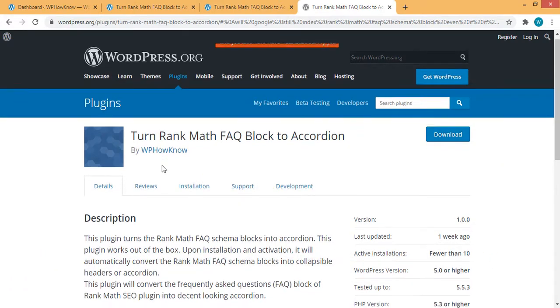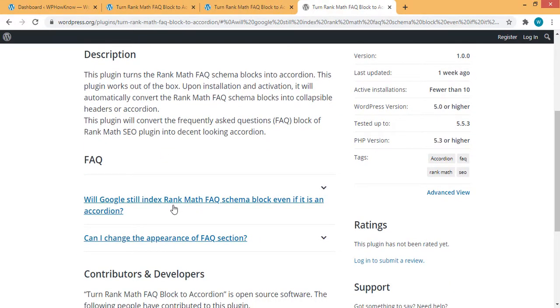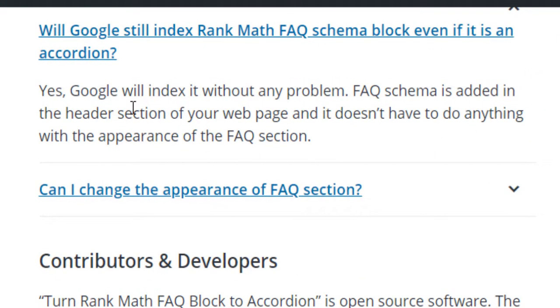And if you're wondering that after installing this plugin, will Google still be able to index your FAQ section, then the answer is yes. Google will be able to index your FAQ sections without any problem.